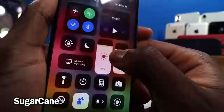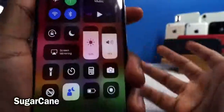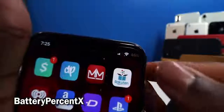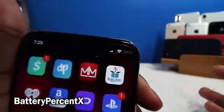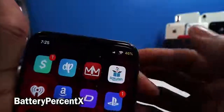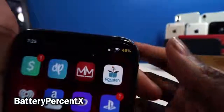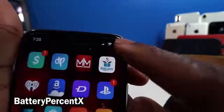Battery Percentage X lets you see your battery percentage on your iPhone X, XS, or XR without swiping down. You can see it right there at a quick glance. If you double-tap it, you can activate Low Power Mode on the fly. Really quick and easy to know exactly where you are in terms of battery life.